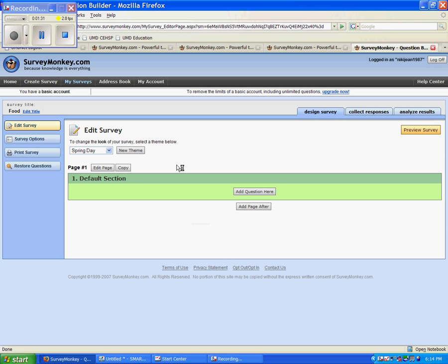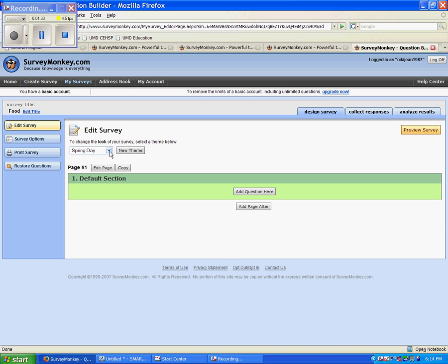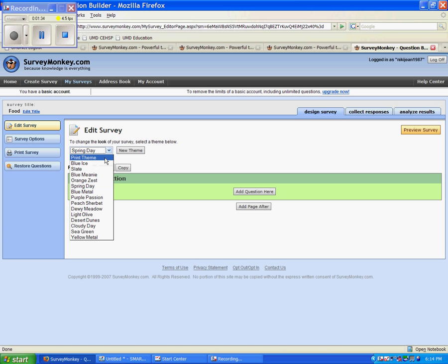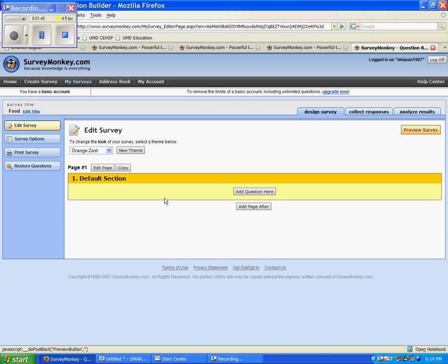Now we are on the survey creation page. The first thing you can do is change all the different colors that you'd like your survey. As you can see, there are many different ones. I think orange zest sounds pretty good for tonight, since we are doing food.